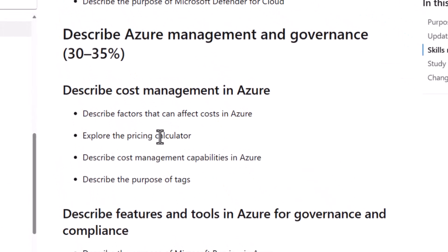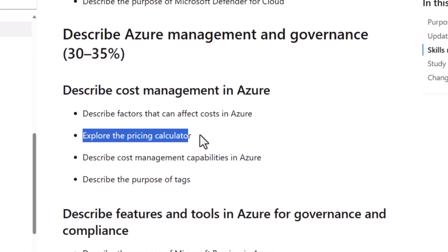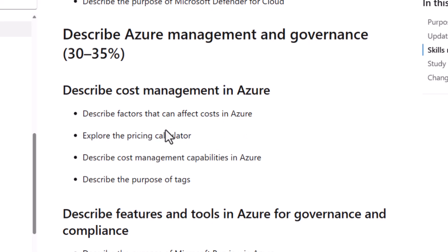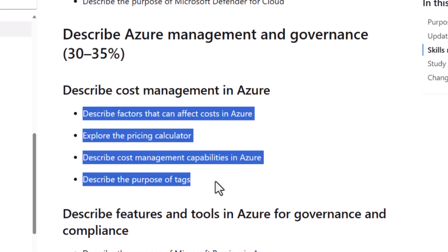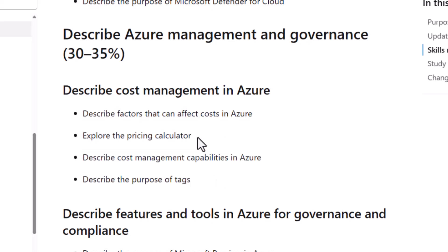So the course has already been updated. The total cost of ownership calculator video has been removed. And so that's the only change that I can find. So congratulations — if you've been studying for this exam and haven't yet taken it, your studies are not in vain because you can still take it. The exam really hasn't changed.